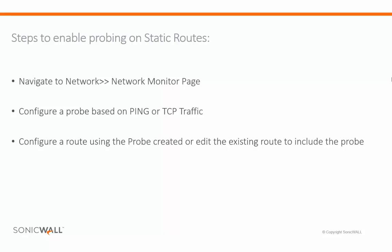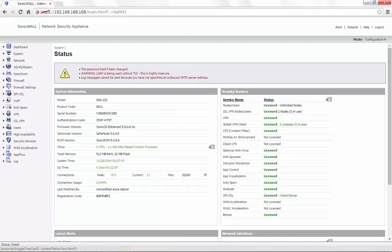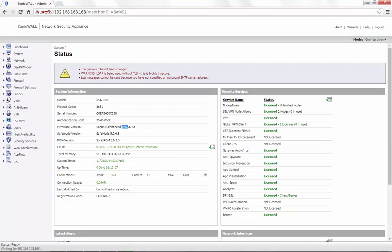In this video, we will demonstrate how to create the probe that is required for static routes. Today for demonstration, we are using a SonicWall NSA 220 with the firmware version 5.9.0.6.